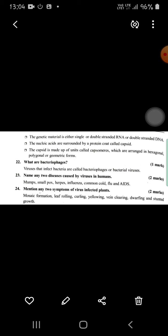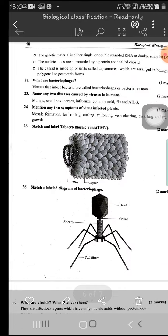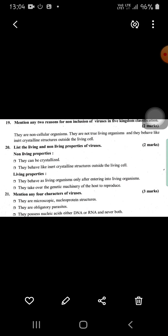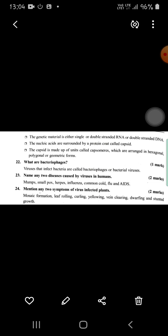Bacteriophages are viruses that infect bacteria — they are also called bacterial viruses. Some viruses that infect humans include mumps and smallpox. These characteristics they may ask for two to three marks.